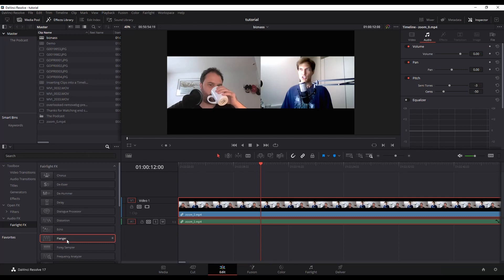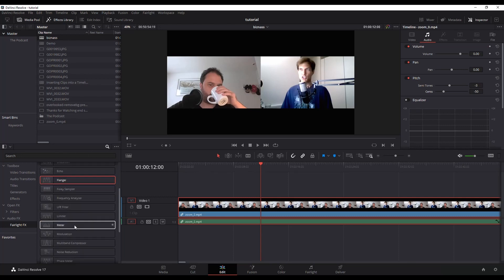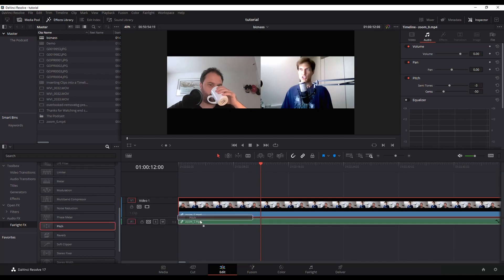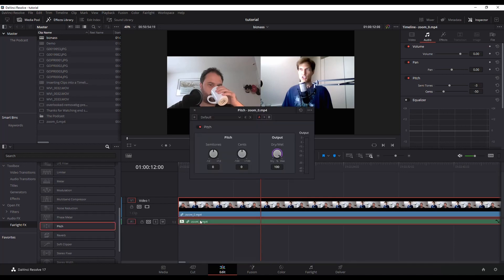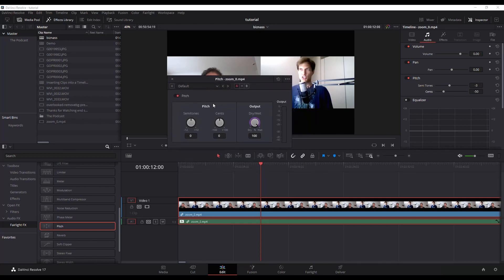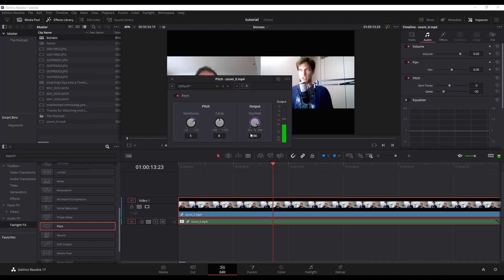So the next thing I want to do is I want to add pitch again, but I'm going to add it from my effects. I'm going to grab pitch, drag and drop it onto here, and we'll get the pop-up. So I'm going to increase my semitones to about five. There we go. Sounding better.